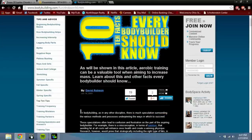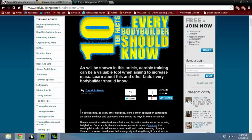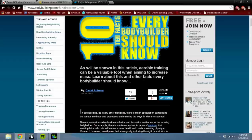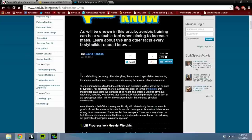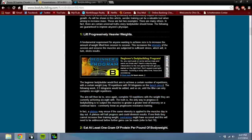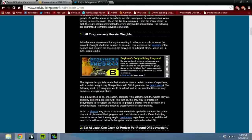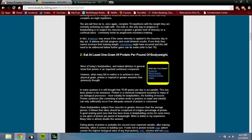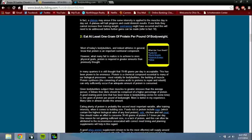So I stumbled upon this: ten facts every bodybuilder should know. To succeed in bodybuilding, you're gonna want to know these facts. Let's see here. Number one: lift progressively heavier weights - I mean this is ridiculous, I'm not even gonna address that. Eat at least one gram of protein per pound of body weight.